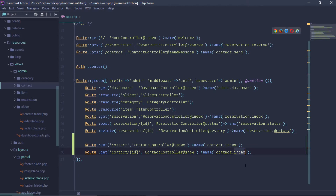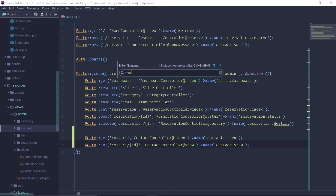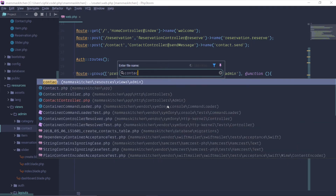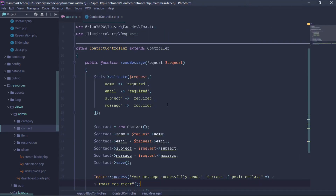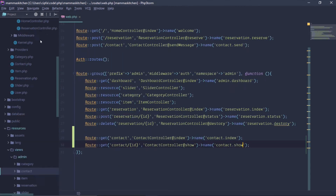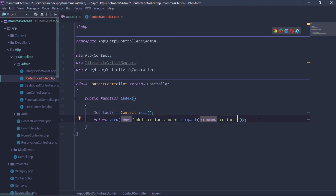Here is the contact.show route. Here we have the controller open — the Contact Controller. Here is the function.